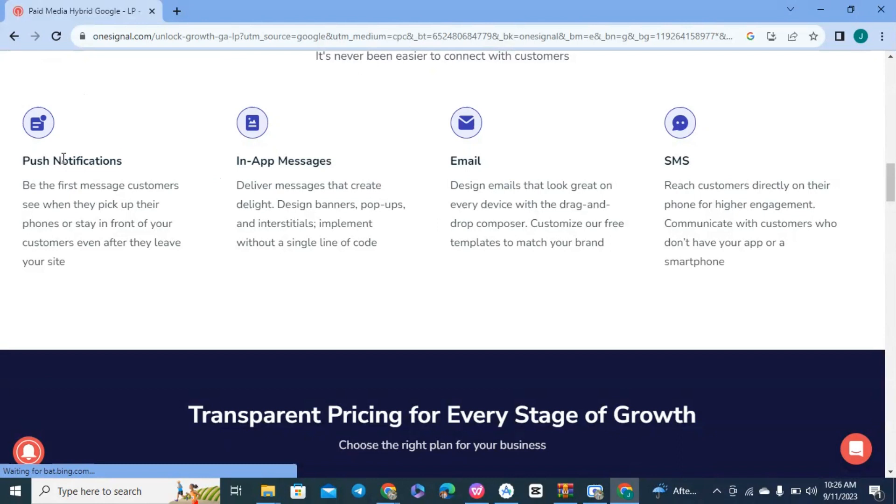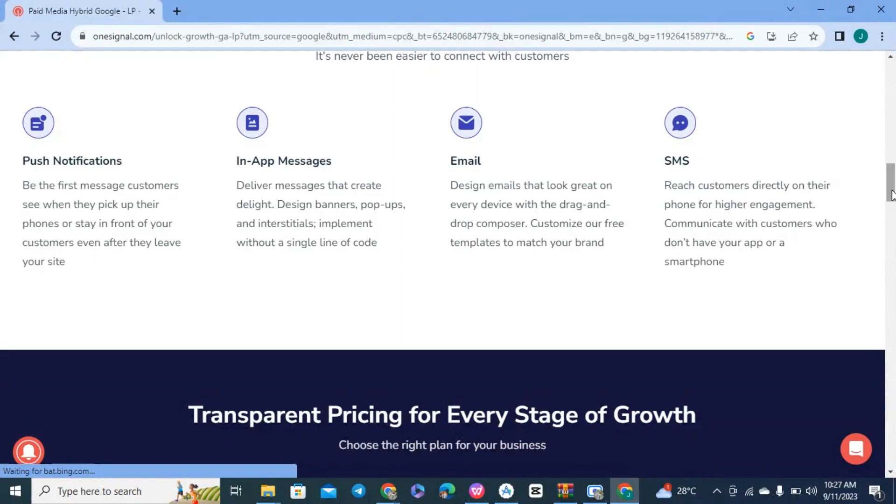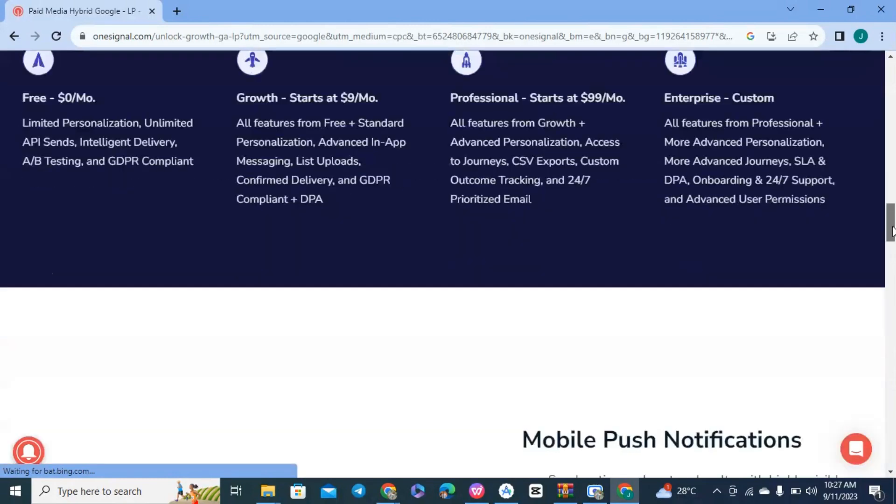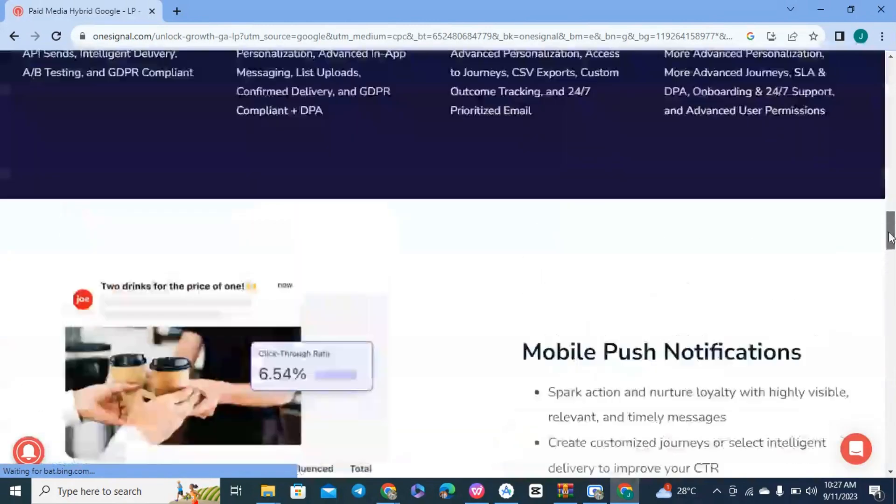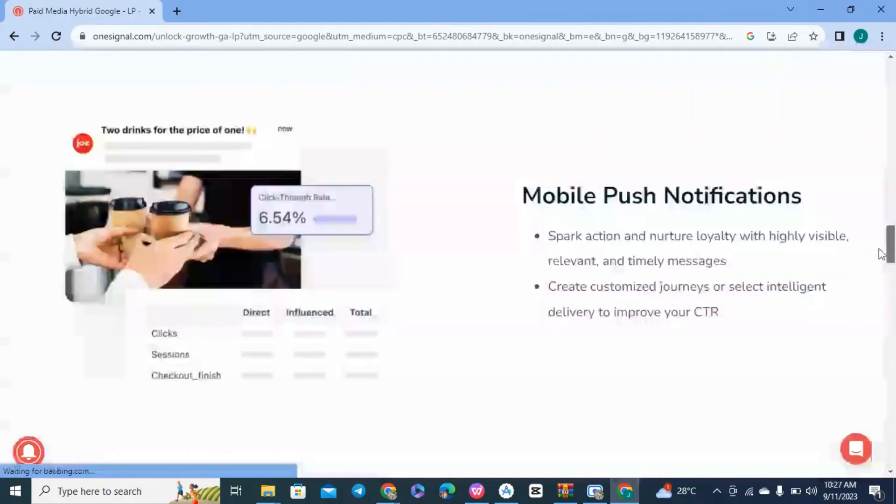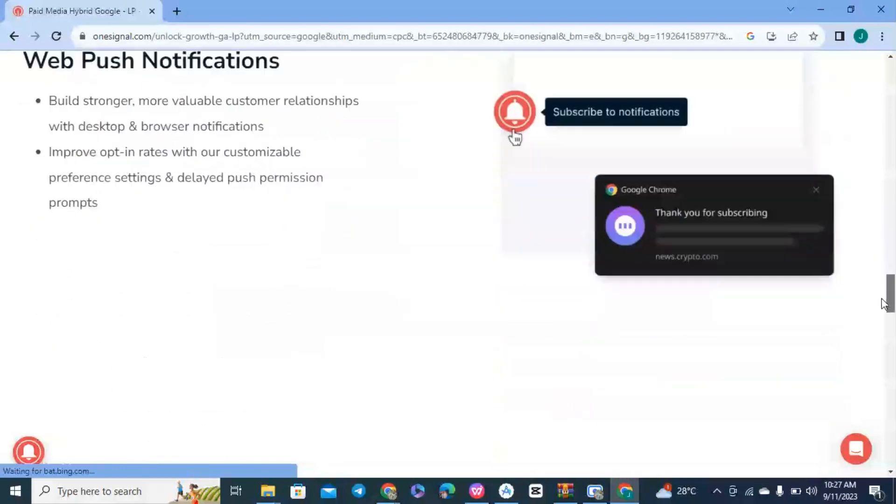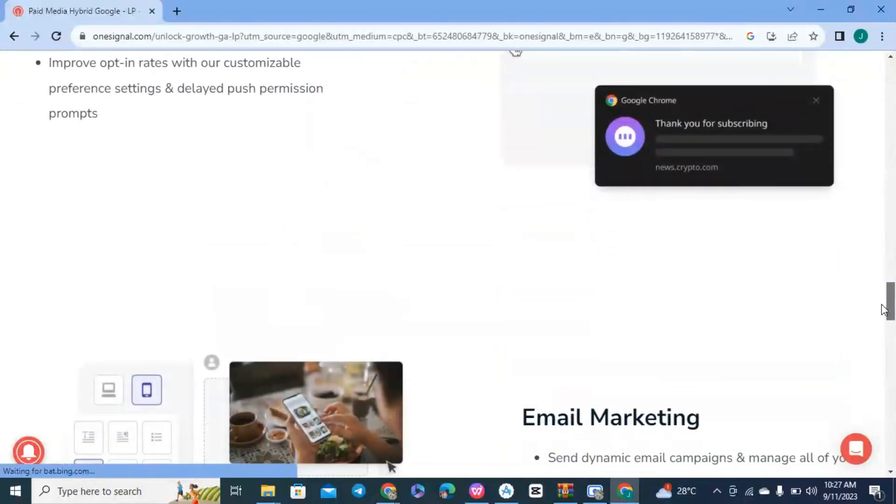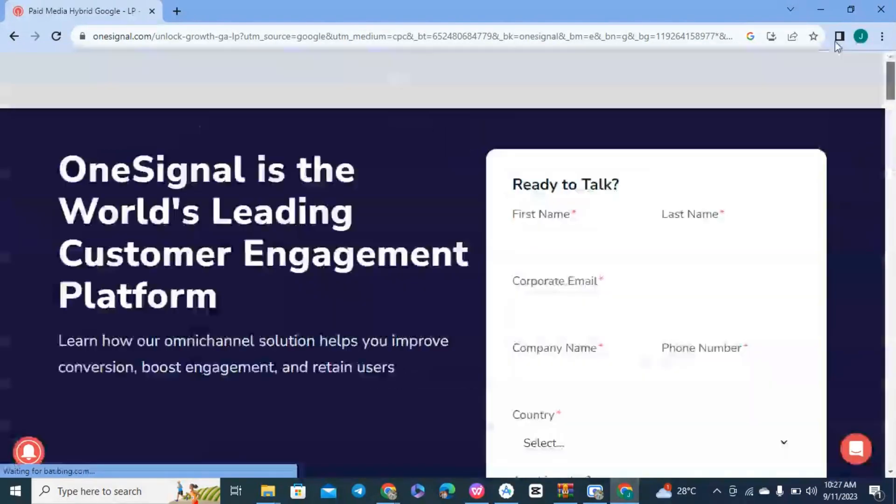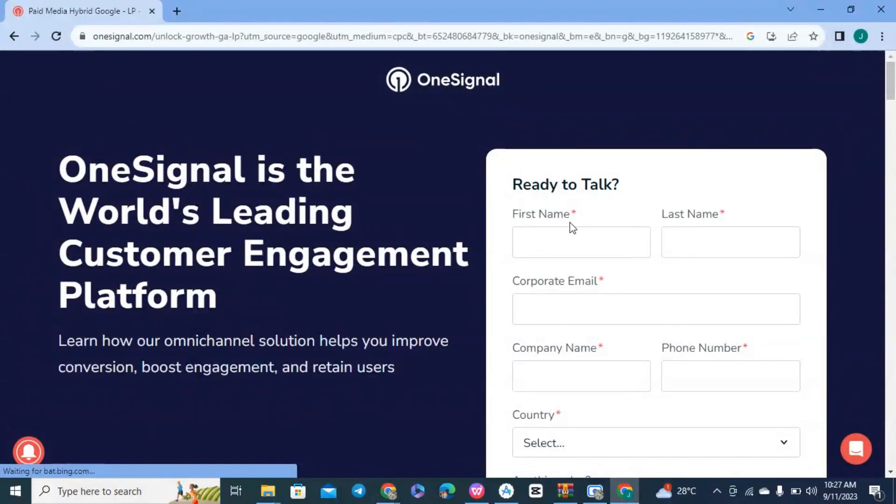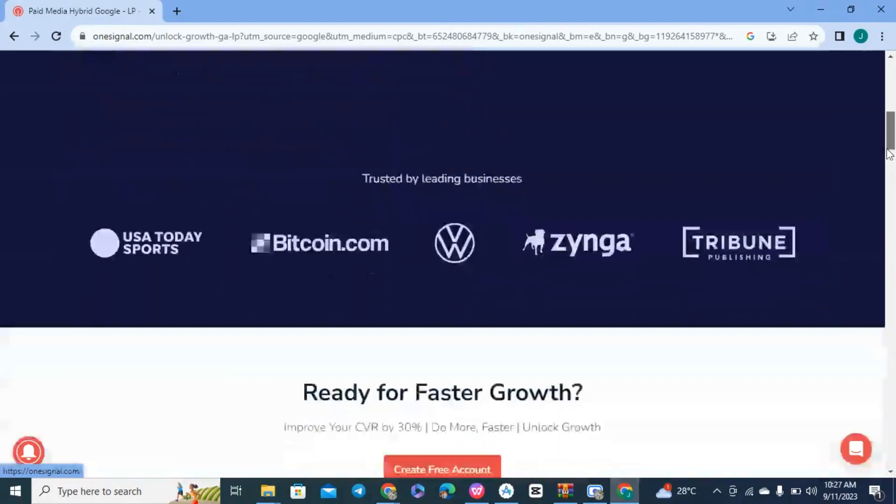That's how push notifications work. With in-app messaging, when users open your app, they'll see messages inside the app. You can also send them emails and SMS. This is actually very useful and recommended for people.